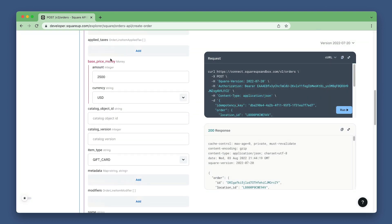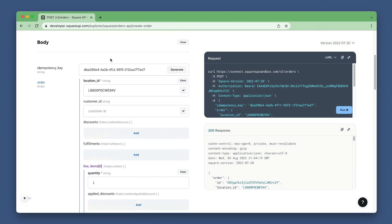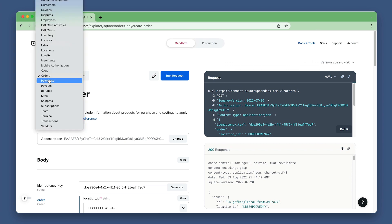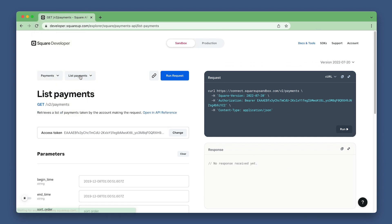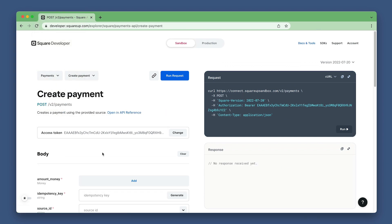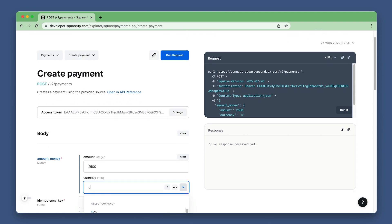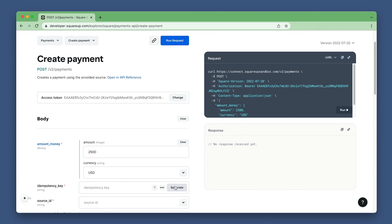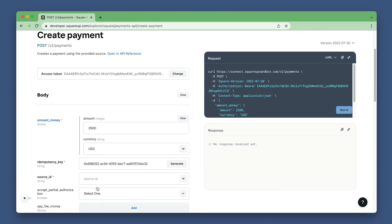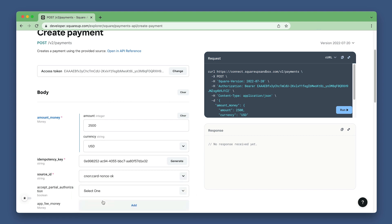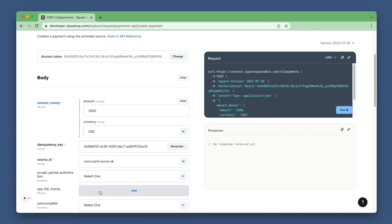Now let's create a payment for that order. Change the API to payments and endpoint to create payment. Set the amount money to 2,500 in USD again. Generate an idempotency key. Set the source ID to CNON Cardnance OK, which is a test credit card payment token provided by Square.